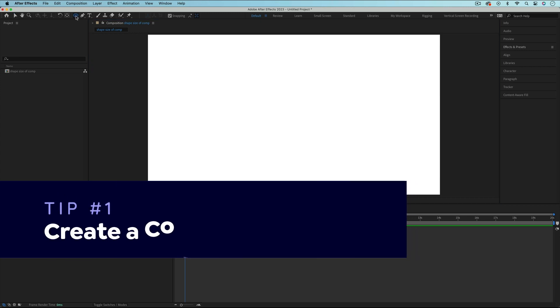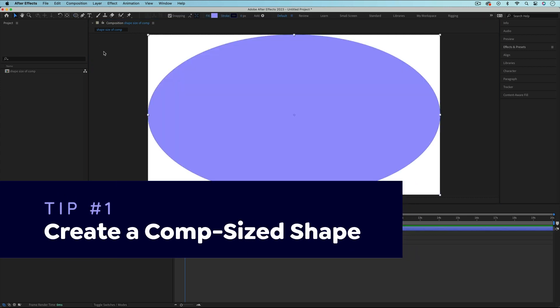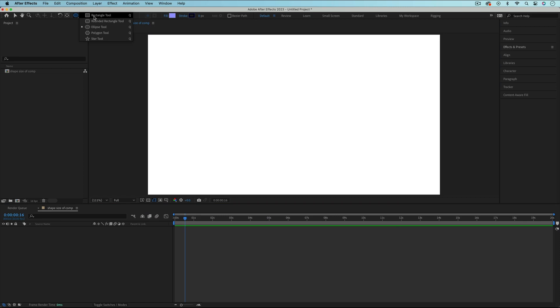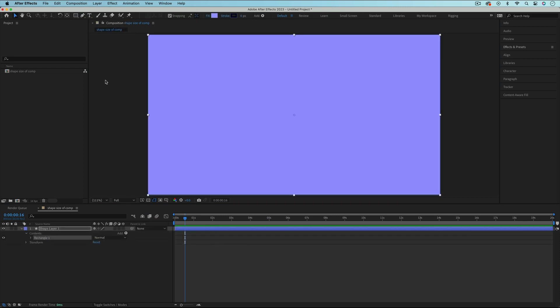In this video, I'll show you 7 time-saving tips for working with shape layers in After Effects. If you double-click the Shape tool, it will create a shape that's the size of your composition. I often use this trick with the Rectangle tool to create a solid colored background layer.